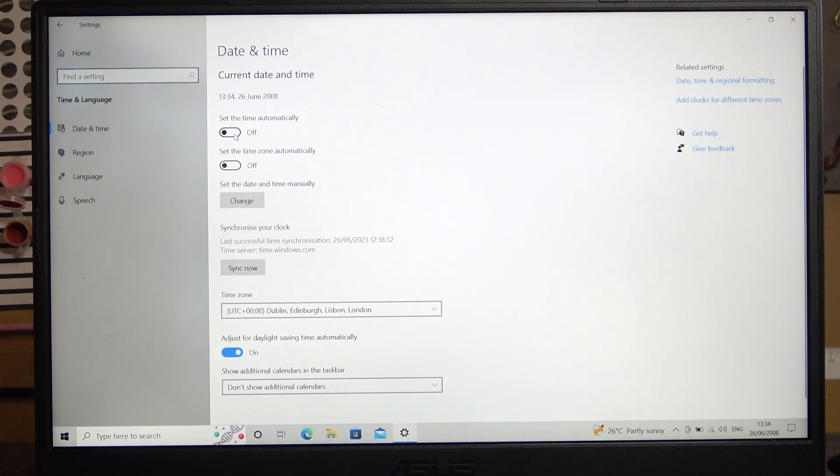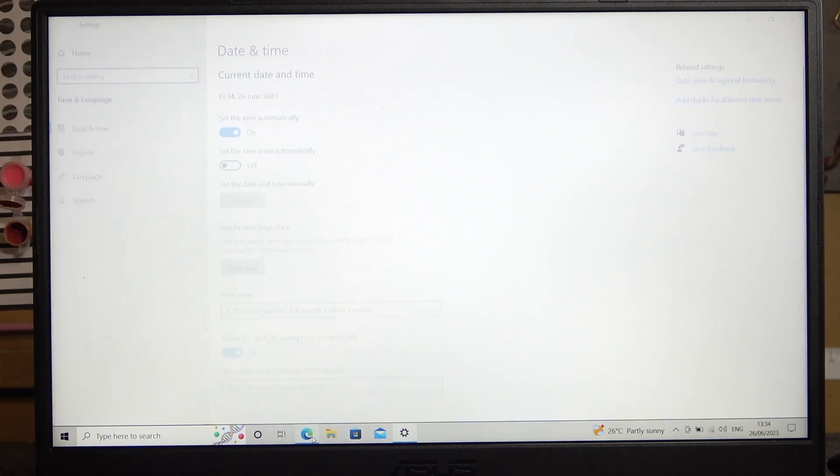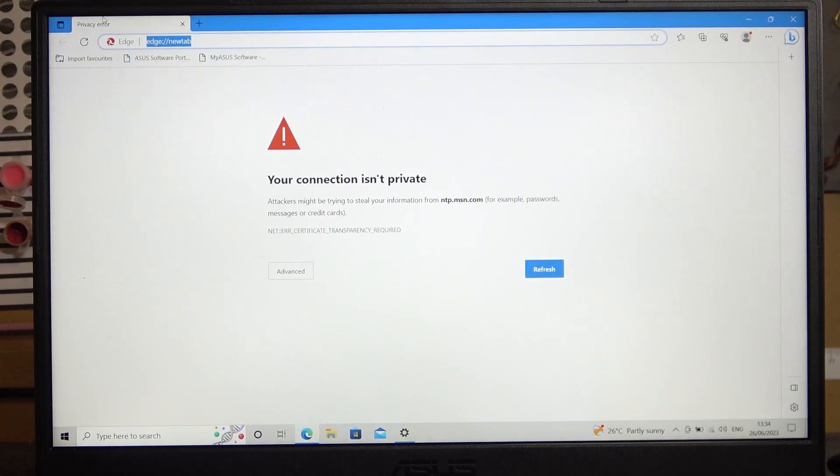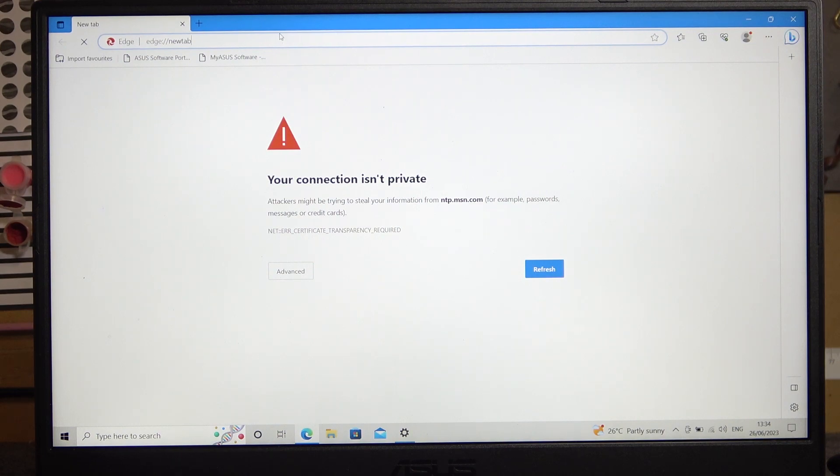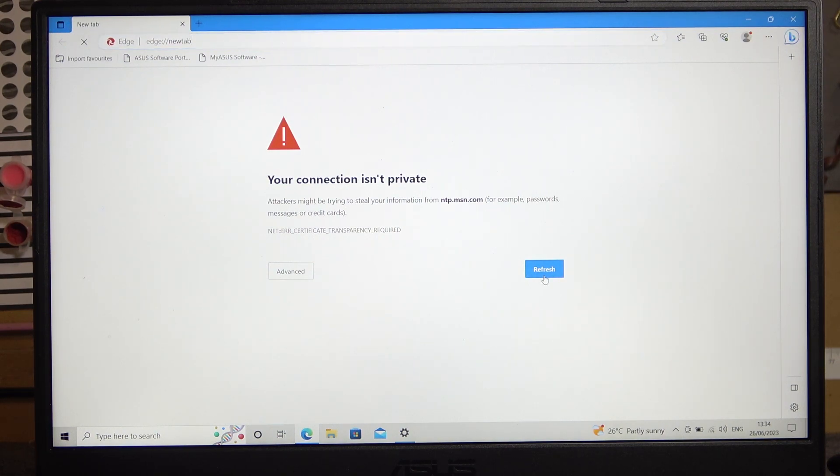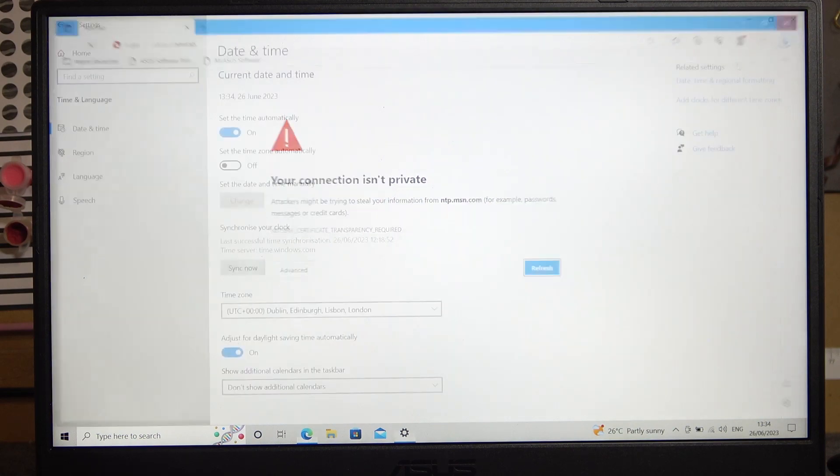Then here make sure to set the time automatically and we can go back to our browser and here if we refresh a page and also wait a few moments because it needs to synchronize, it should work fine.